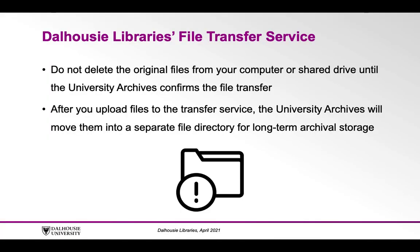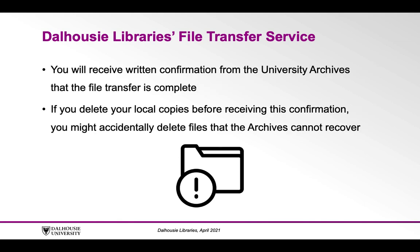Do not delete the original files from your computer or shared drive until the University Archives confirms that the file transfer was successful. After you upload files to the transfer service, the University Archives will move them into a separate file directory for long-term archival storage. Once this happens, you will receive written confirmation from the University Archives that the file transfer is complete.